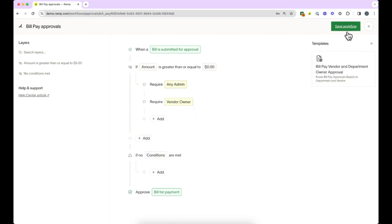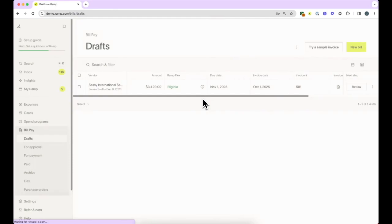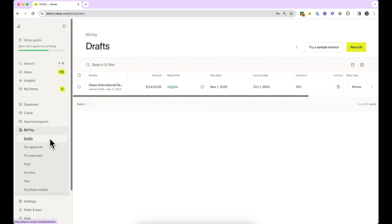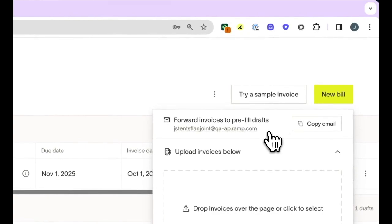Ramp has six different tabs within the Bills tab. Drafts are where your unscheduled and unapproved invoices will live, ready for you to take action and schedule your bills. You can populate invoices here in a couple of ways, and a best practice is to forward emails with bills or invoices to the email address reflected on this page.